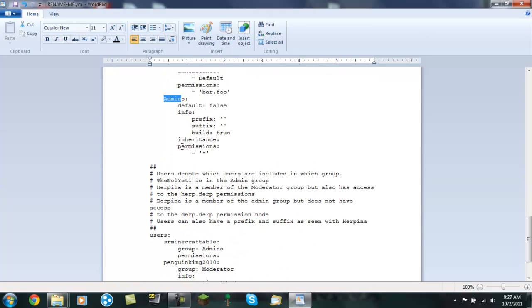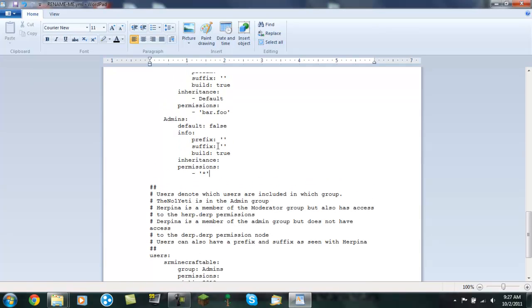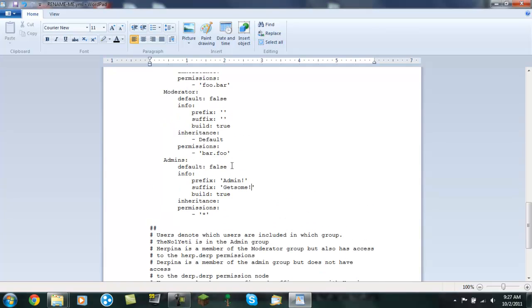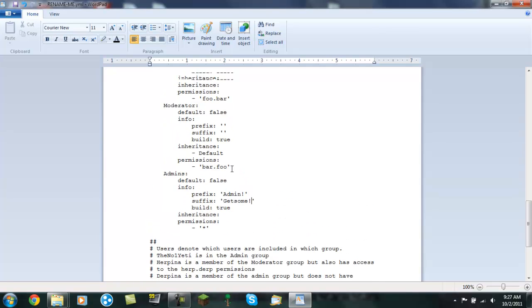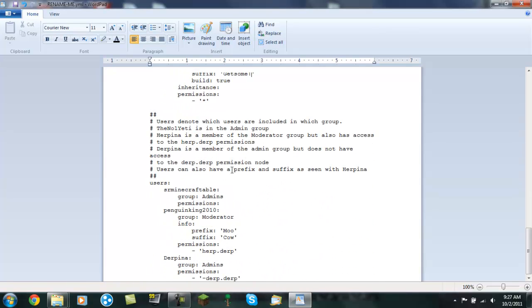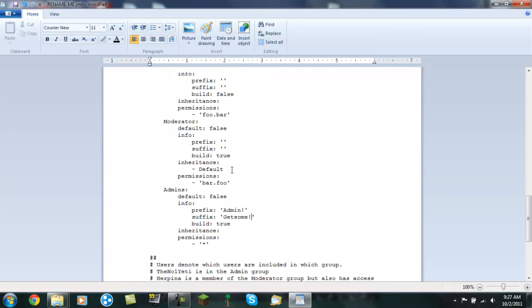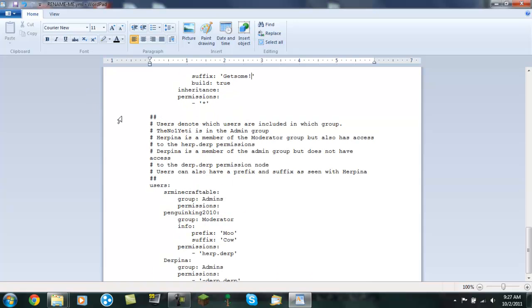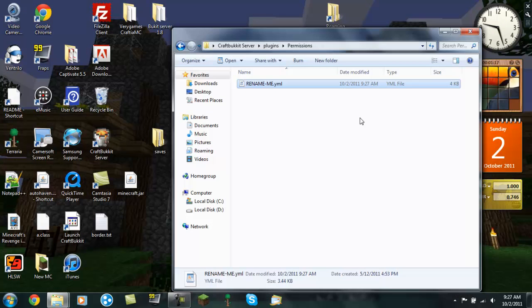And you want to make sure your permissions is this, is the little star, because that gives you all of the permissions to everything in the game. And I'm going to put a prefix of admin. And that should make it say that in front of my name when I load up the server. So just save this file, Ctrl S, or save it however you want to. Close it down.